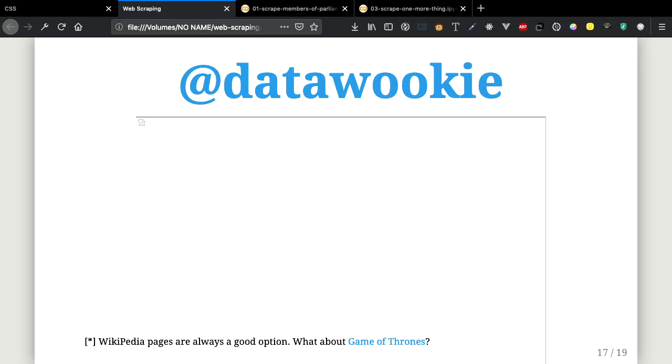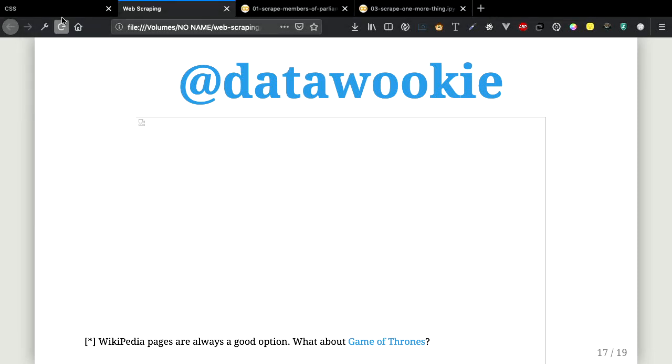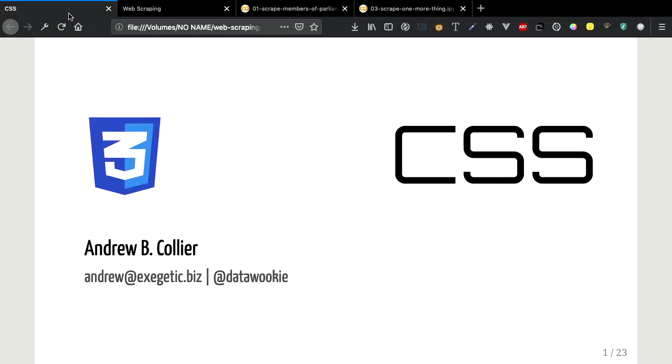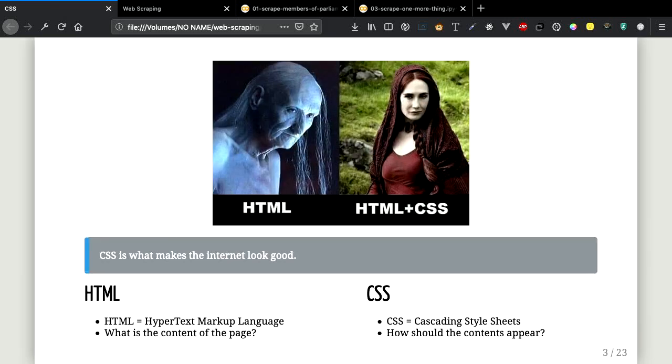Let's talk about CSS, cascading style sheets. What is CSS? Well, it's the thing that makes the internet beautiful. There's a very clear partition between content, that's your HTML, and styling, that's the CSS.